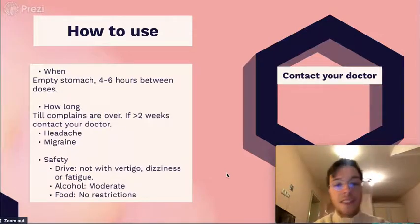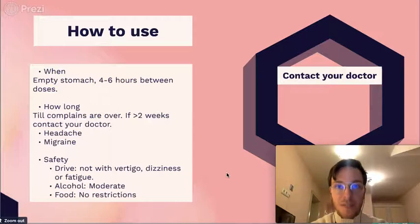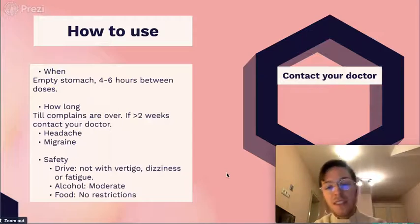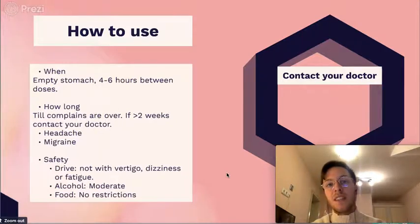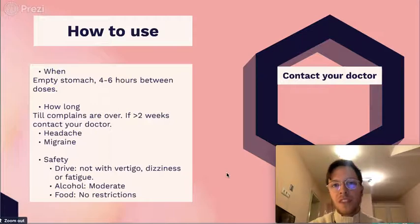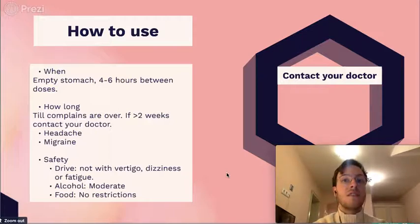Regarding safety, one of the side effects of ibuprofen is dizziness, vertigo, or fatigue. If you experience those, it's not safe to drive, so please don't do so. If you don't experience these side effects, it's perfectly safe to drive while taking ibuprofen.